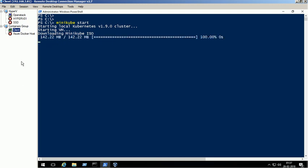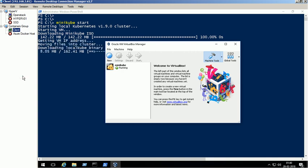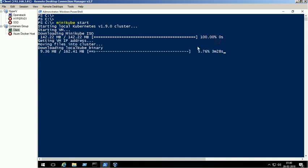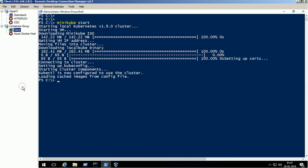Once the download completes, it starts the new VM in VirtualBox. Then it will start to download the Kubernetes binary for this VM. After several minutes, Minikube is ready to use.